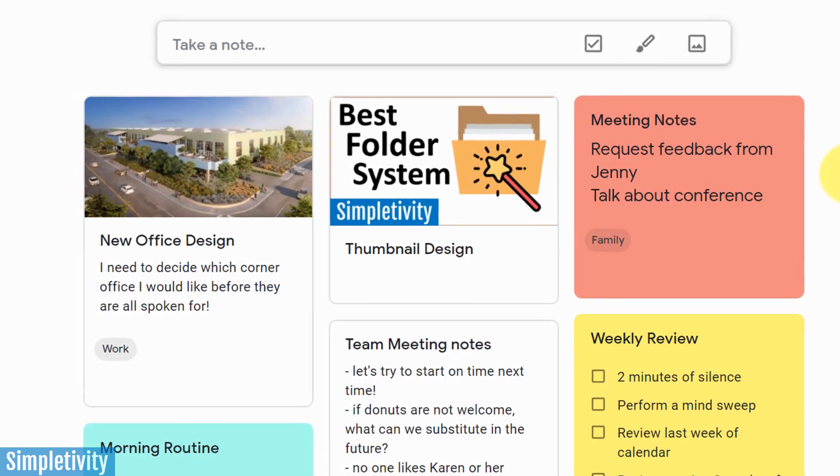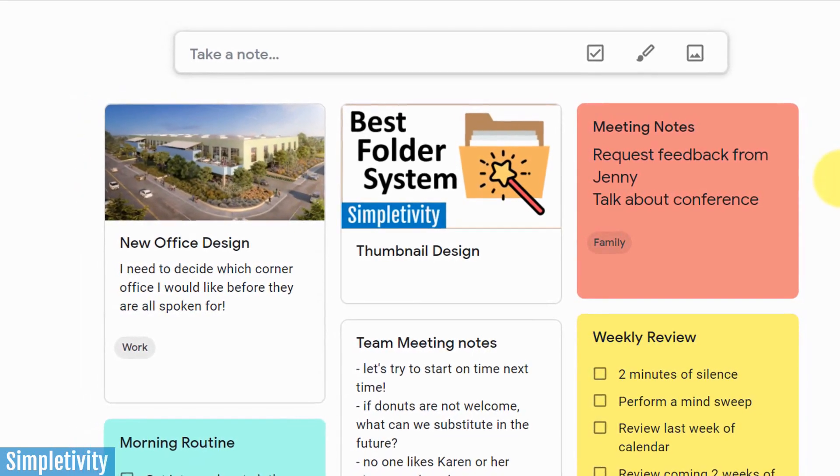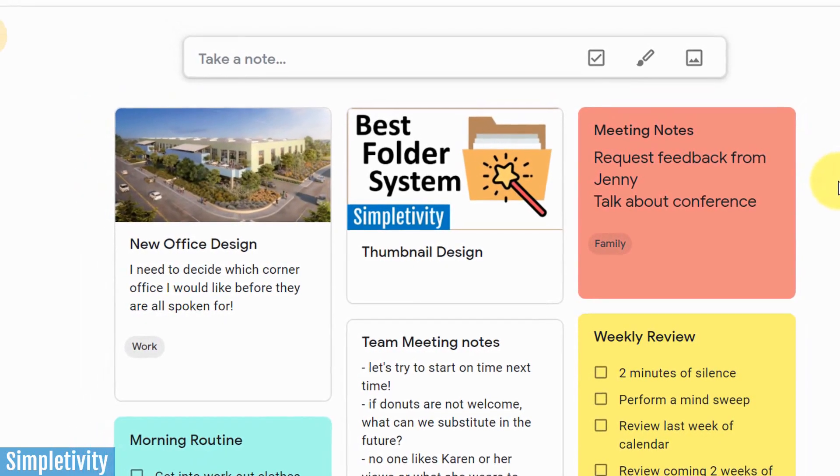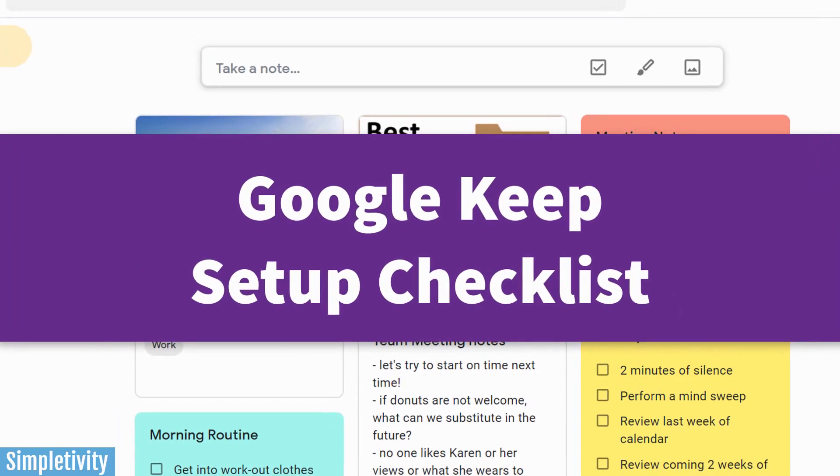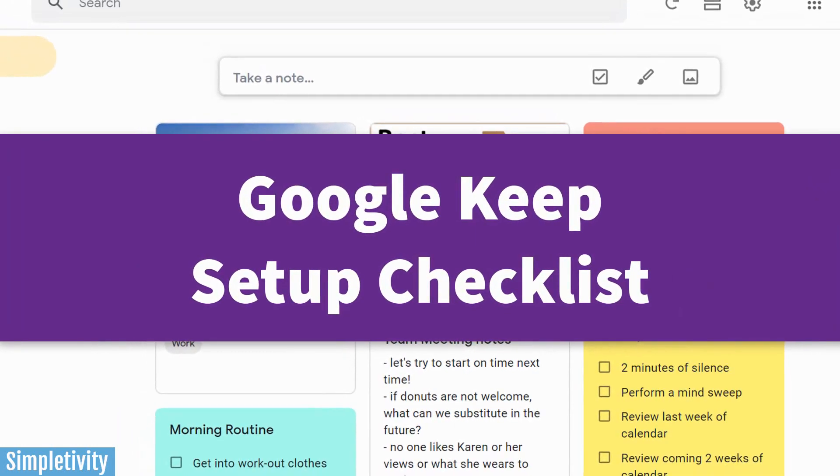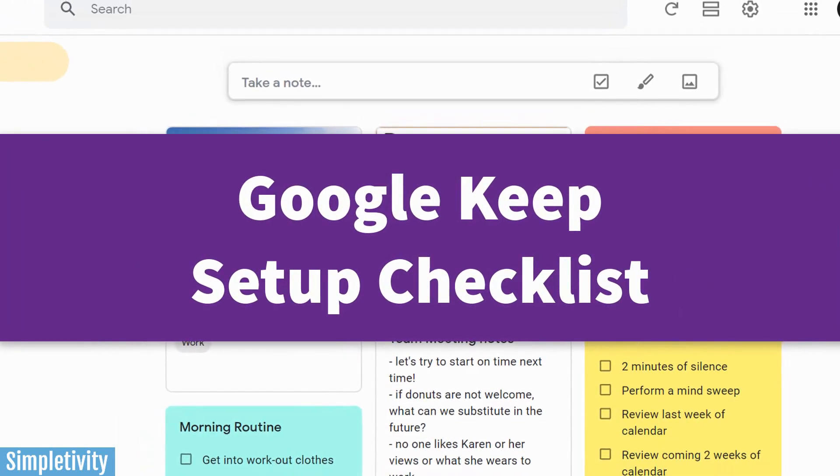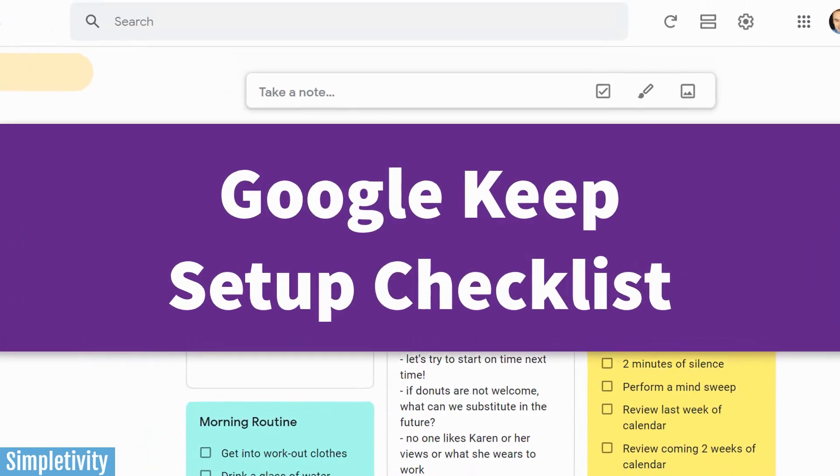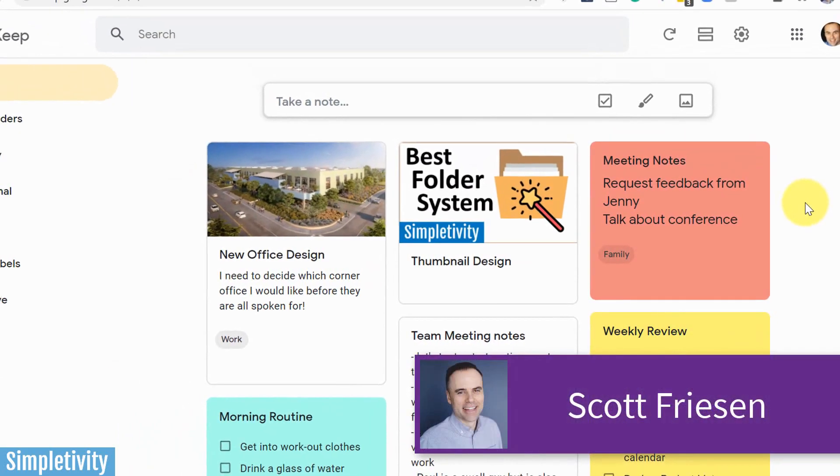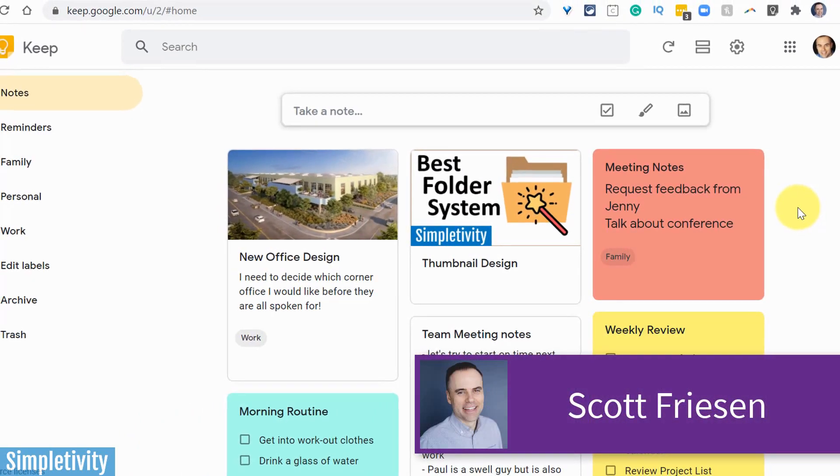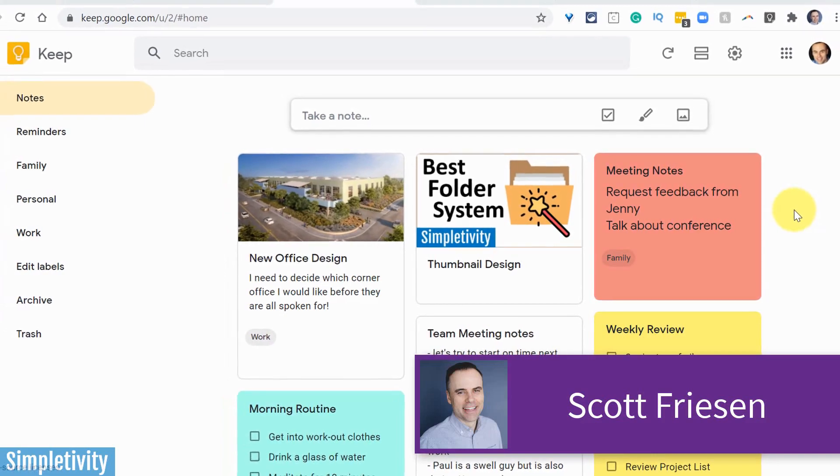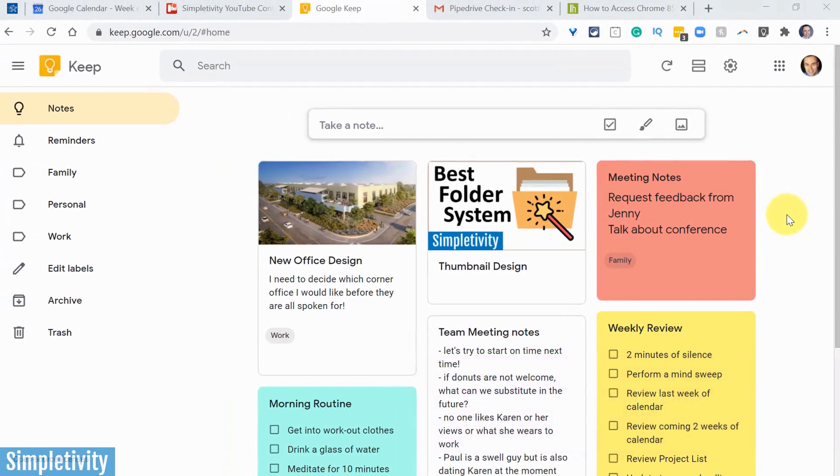Are you wanting to get the most out of Google Keep? Well, in today's video, I'm gonna give you a seven-part checklist so you can be more efficient and more productive while using Keep Notes. Hello everyone, Scott Friesen here at Simpletivity, helping you to get more done and enjoy less stress.